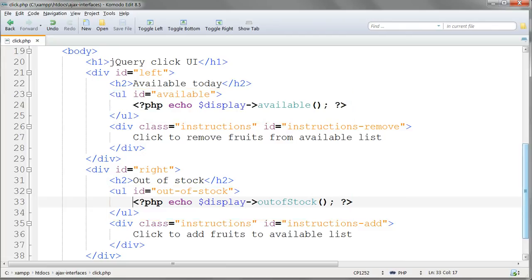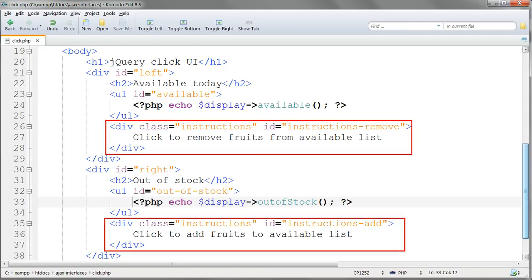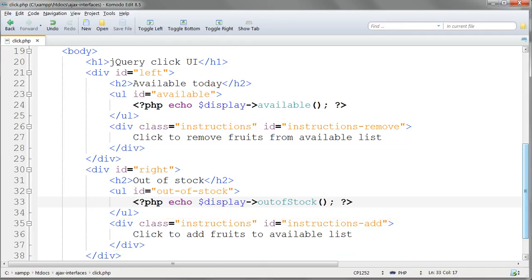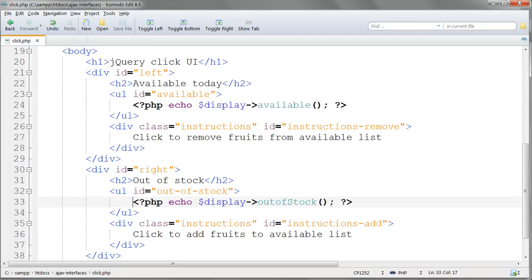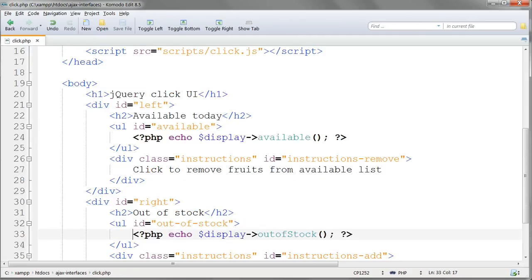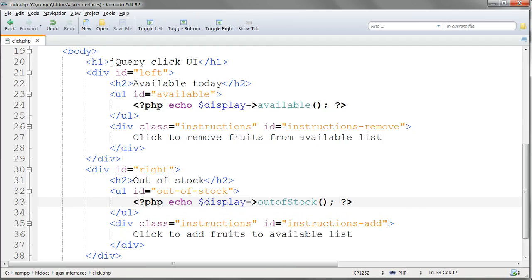Because it's not that clear to a user that you're actually supposed to click on the list items to move them, I've added under each list a div giving brief instructions. Both these divs have the class name instructions which is styled red in style.css, and they're differentiated with the IDs instructions remove and instructions add.